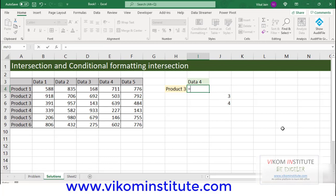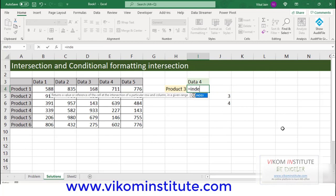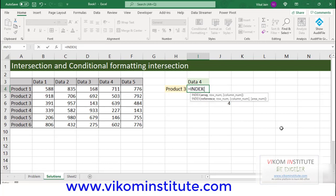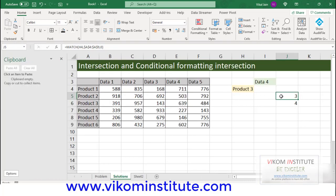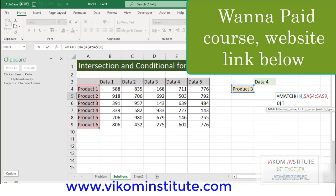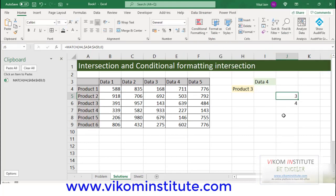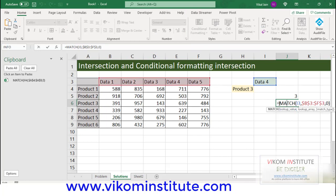We are going to use the INDEX. But before using INDEX, we are going to store these values in our clipboard. I am opening my clipboard here on the Home tab — we have Clipboard. Now, in edit mode, I am copying it. Copy. And here I am again going to copy it. Copy.